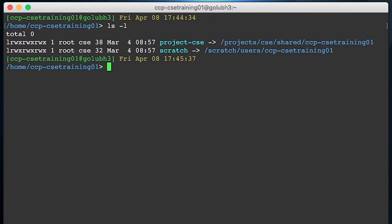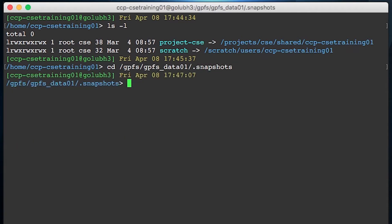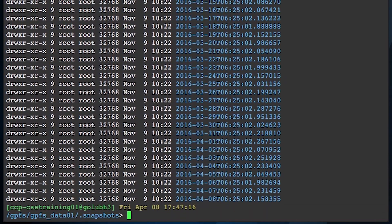The Illinois campus cluster takes nightly snapshots of your home and project directories. When you need to access these snapshots, use the cd command to navigate to the following directory. Here you will find several folders that are named using the 4-digit year, 2-digit month, 2-digit day, and exact time at which the snapshot was created.